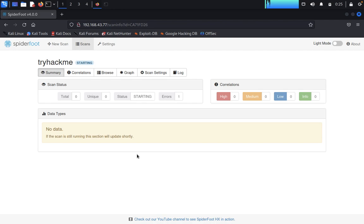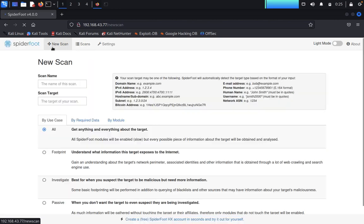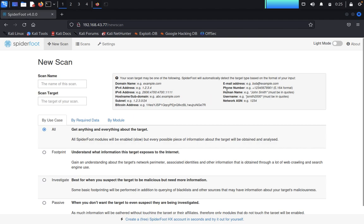SpiderFoot can gather more - let it be scanning, we don't need to stop now. Domain name, IP address, IPv6 address, subnet, Bitcoin address, email address, phone number, human names, usernames, and network ASN. Now click on Scans.